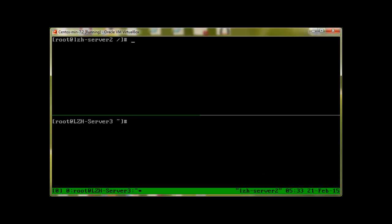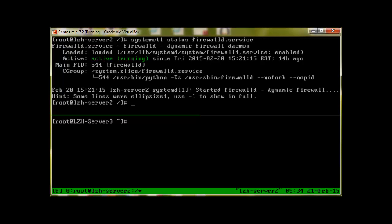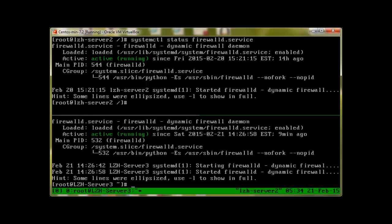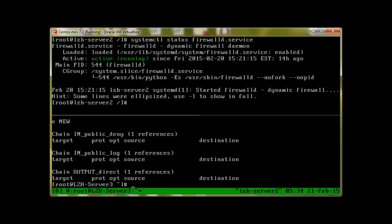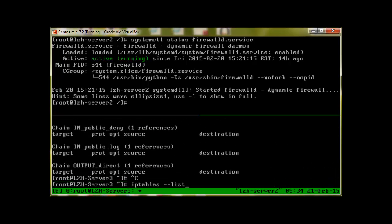To check if Firewall is running, we will issue this command systemctl status firewalld.service. Press Enter and we can see that it's active and running. To check in our Server 3, systemctl status firewalld.service and it's running. What about iptables? It's working but the main thing is we need to make sure that firewalld and iptables don't work together because they conflict.